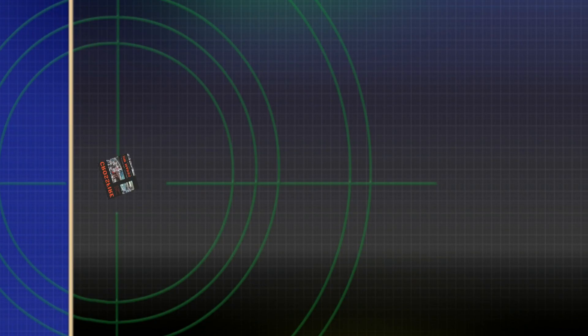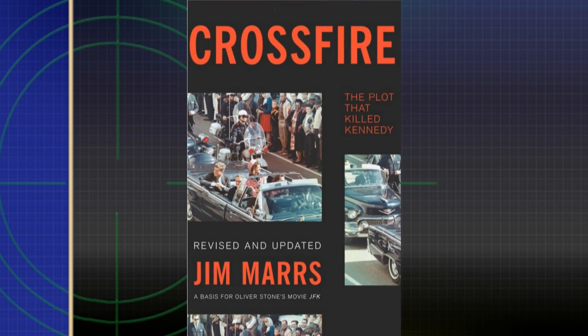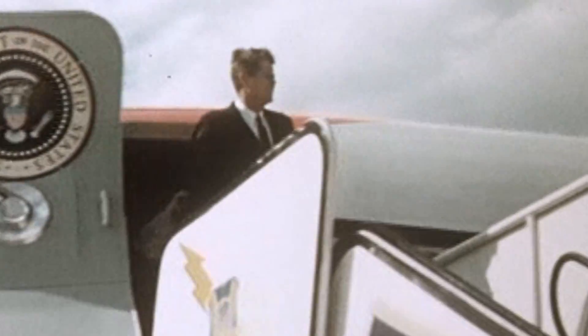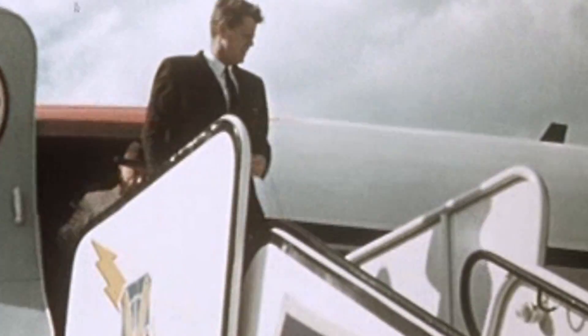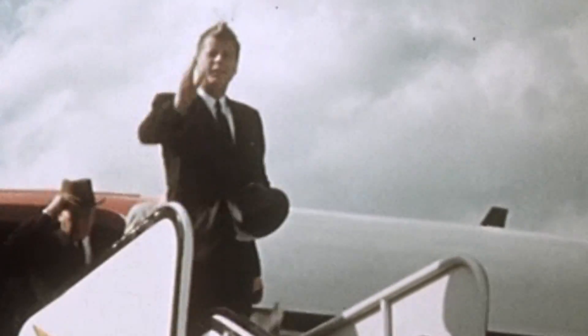I'm Jim Marrs, author of Crossfire: The Plot to Kill Kennedy, here to tell you everything you need to know about the JFK assassination. Discover how and why John F. Kennedy was killed, who was behind the assassination, and startling new evidence never before seen.